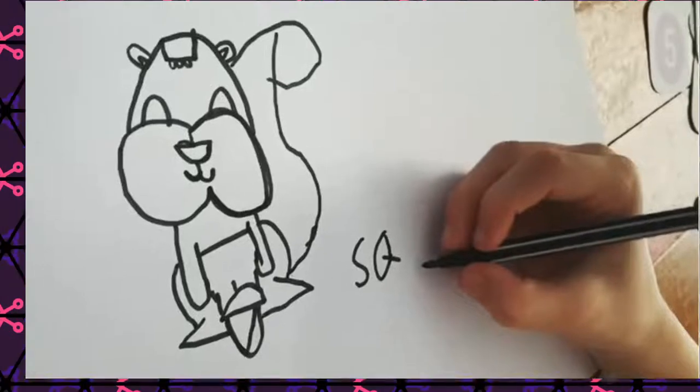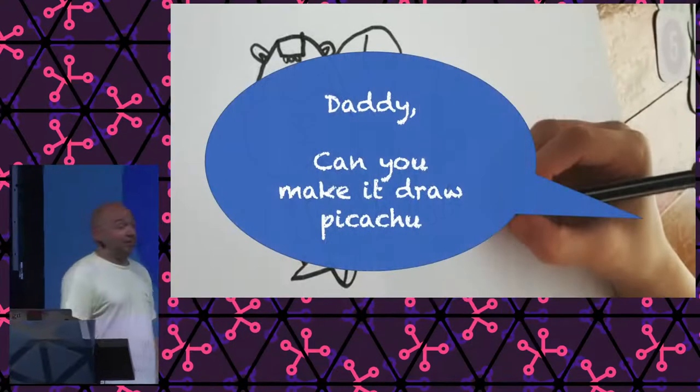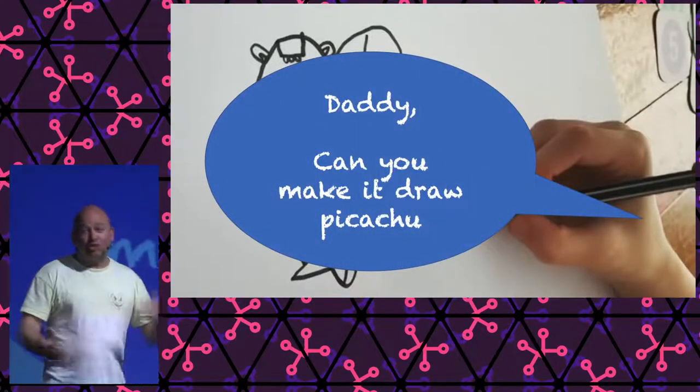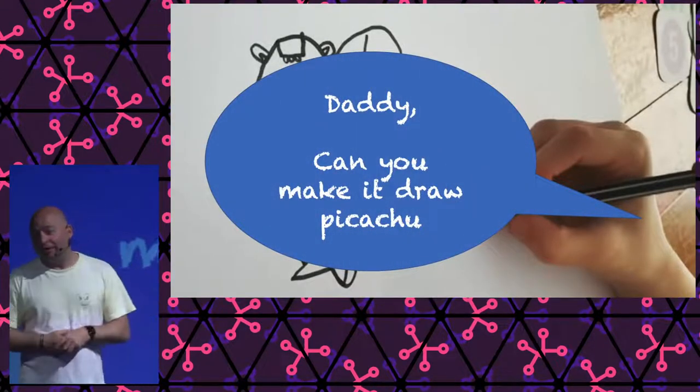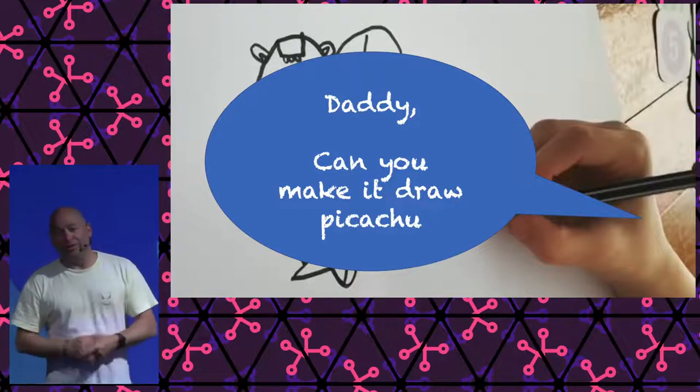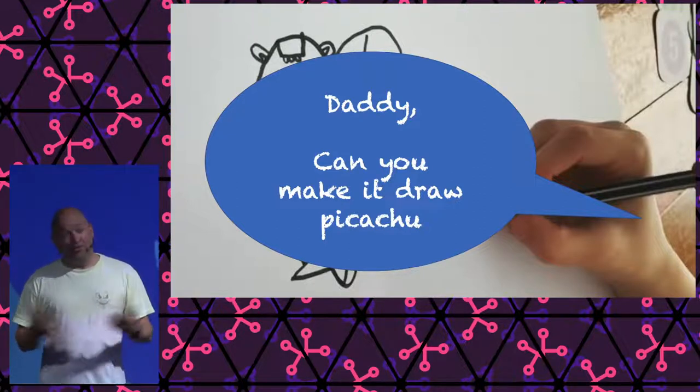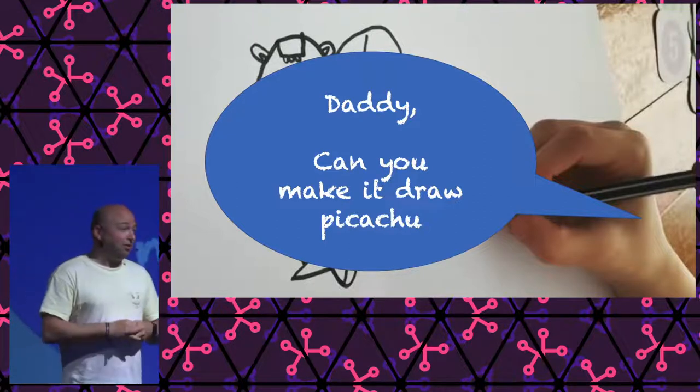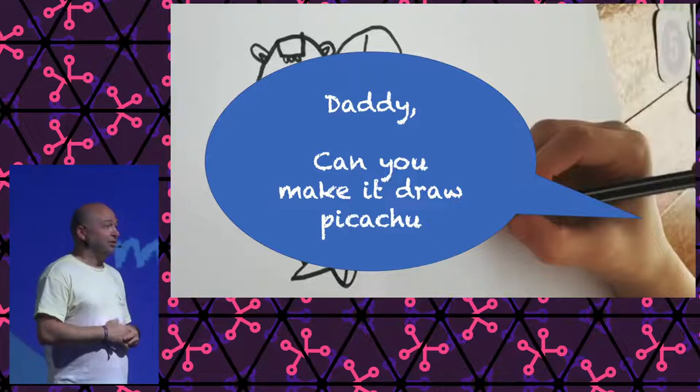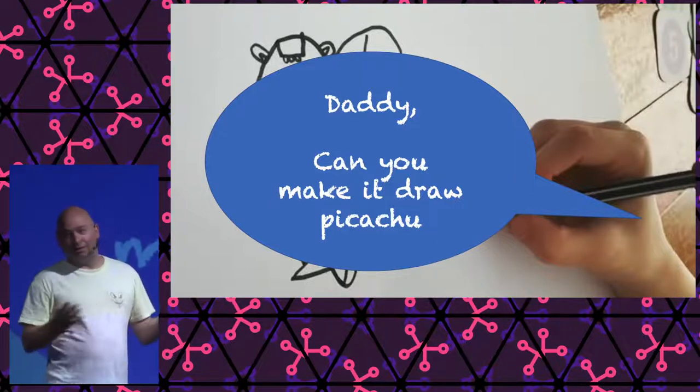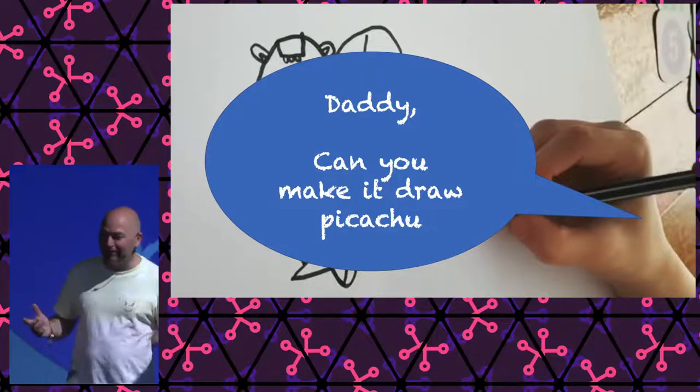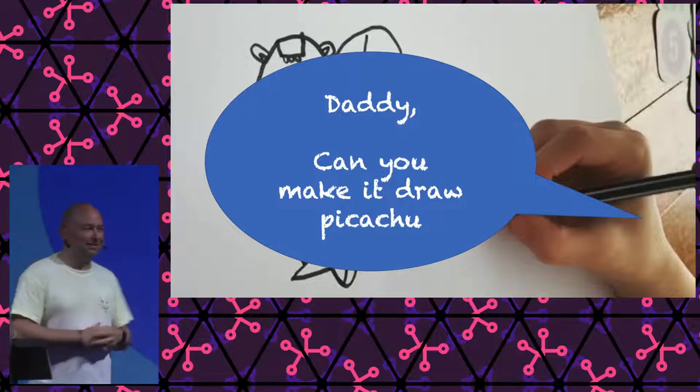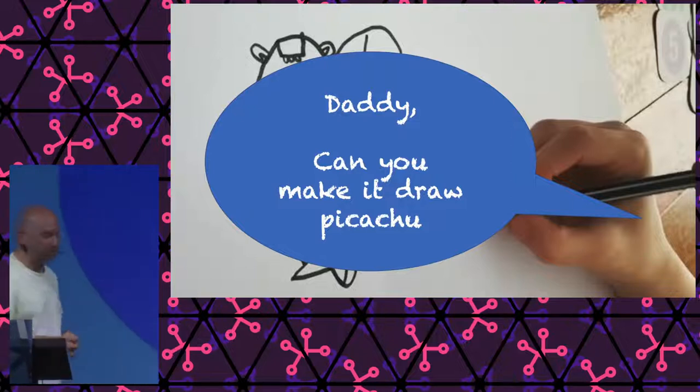So we did the squirrel thing and we did the dog and the fox thing. But then, of course, my son came. Daddy, great. But I'm not really a squirrel fan. I am a Pikachu fan. Can you make it, please? Draw Pikachu. I'm like, okay, we can at least investigate this opportunity, this possibility.